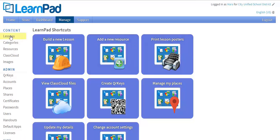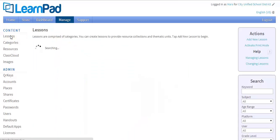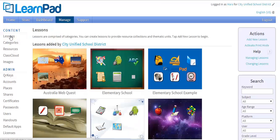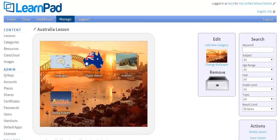First, let's take a look at Lessons. A lesson is the collection of content the teacher has put together, broken down into subtopics. Students will have access to one lesson on their device at a time. Many times a lesson is a topic — for example, a lesson may be on the topic of Australia.